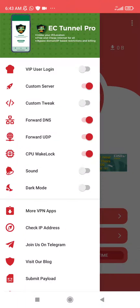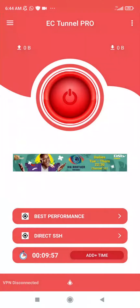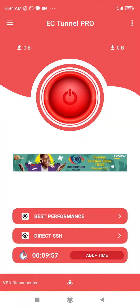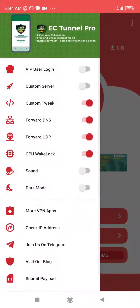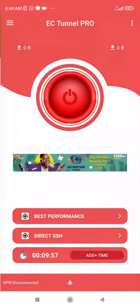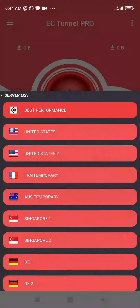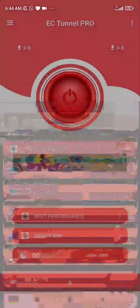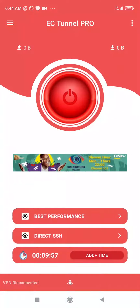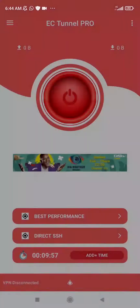Then you can choose the custom server. And you can toggle on the custom switch, which means that you cannot be able to change anything here — you cannot be able to change the server — until you toggle it off. Then you can choose any server.